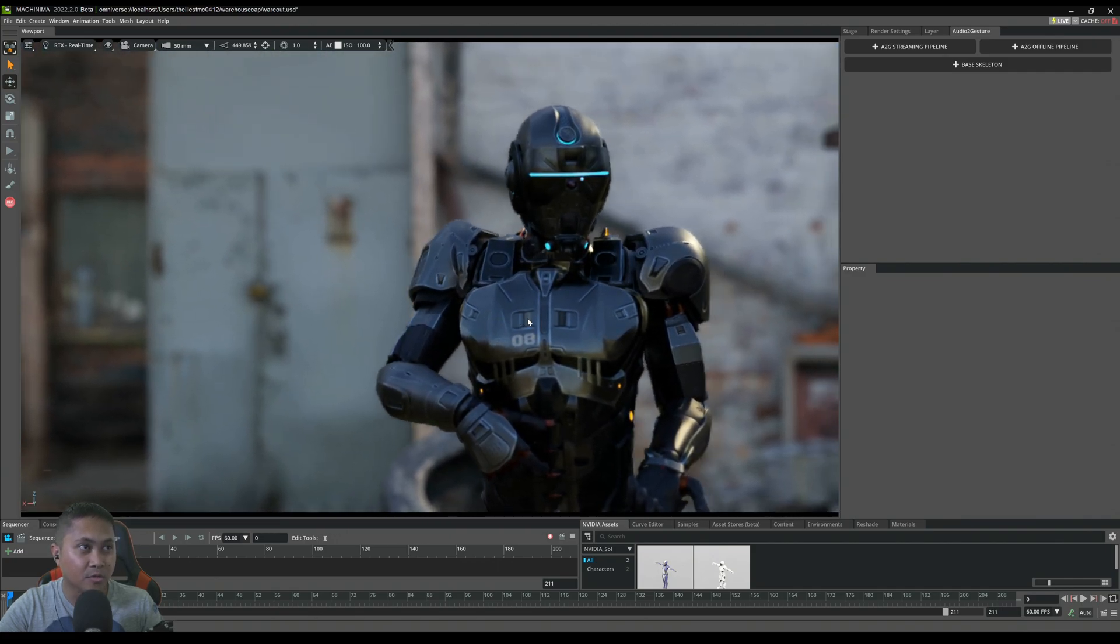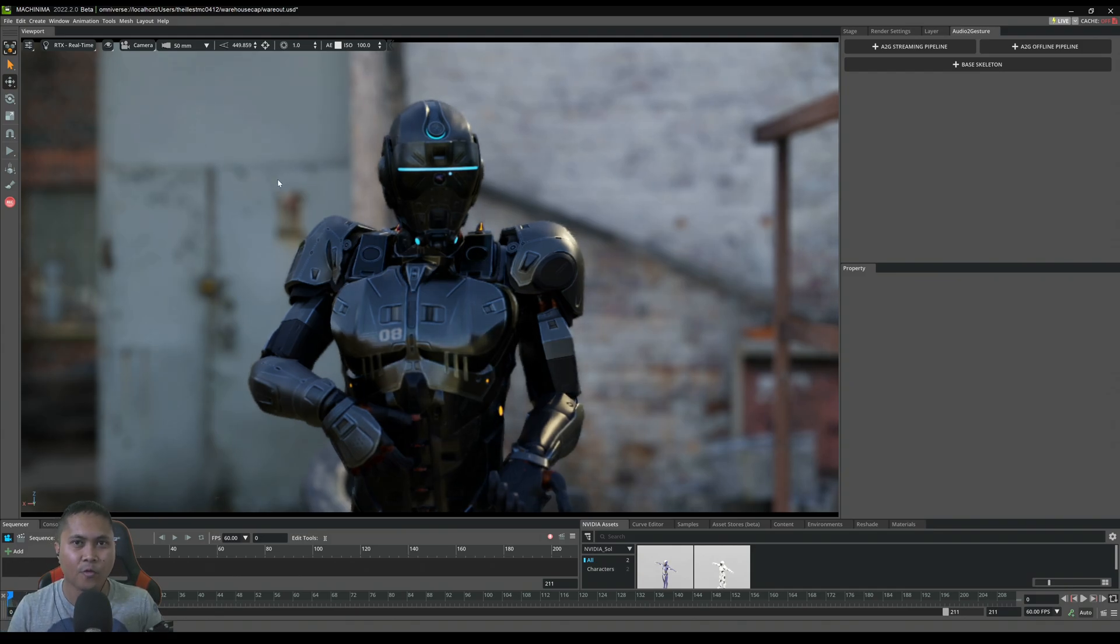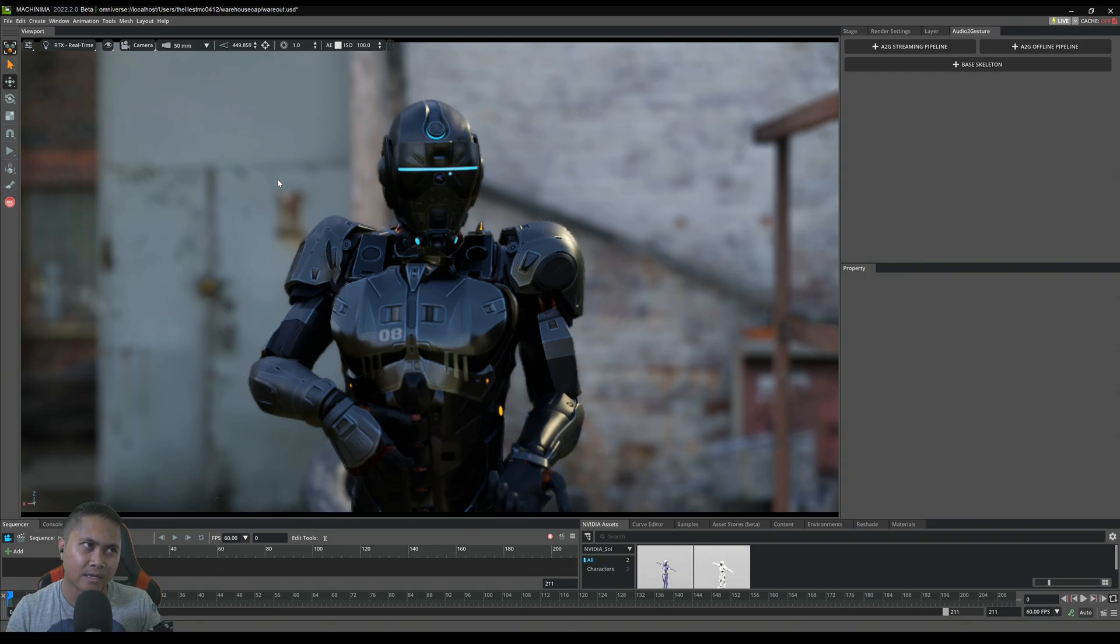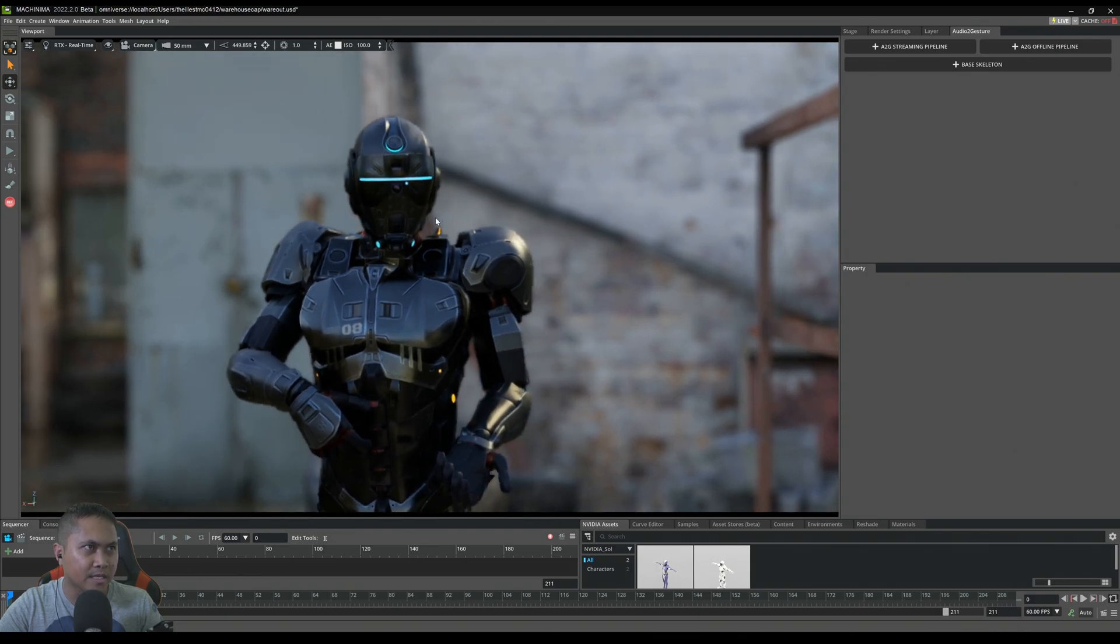This is incredible for being a single GPU system. Obviously I think four RTX A6000s is still going to beat this performance, but for a single card that's really what I'm showcasing here.